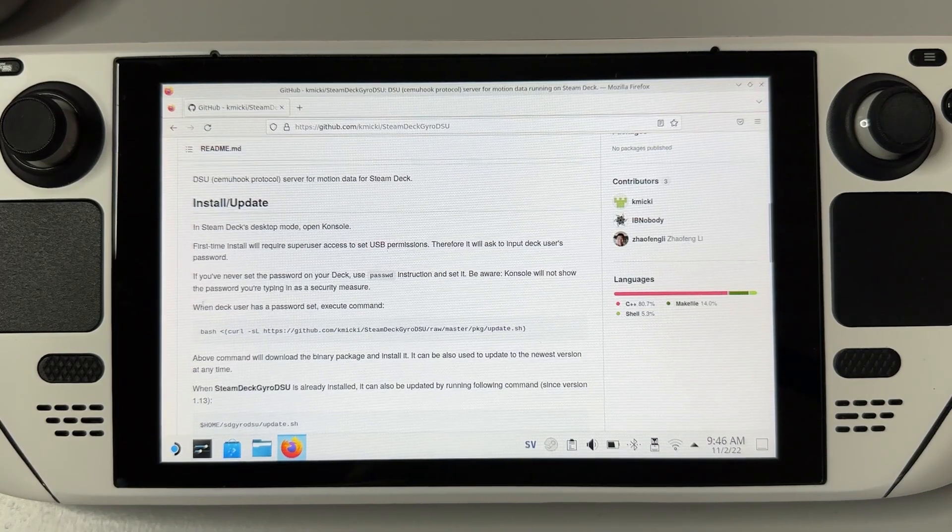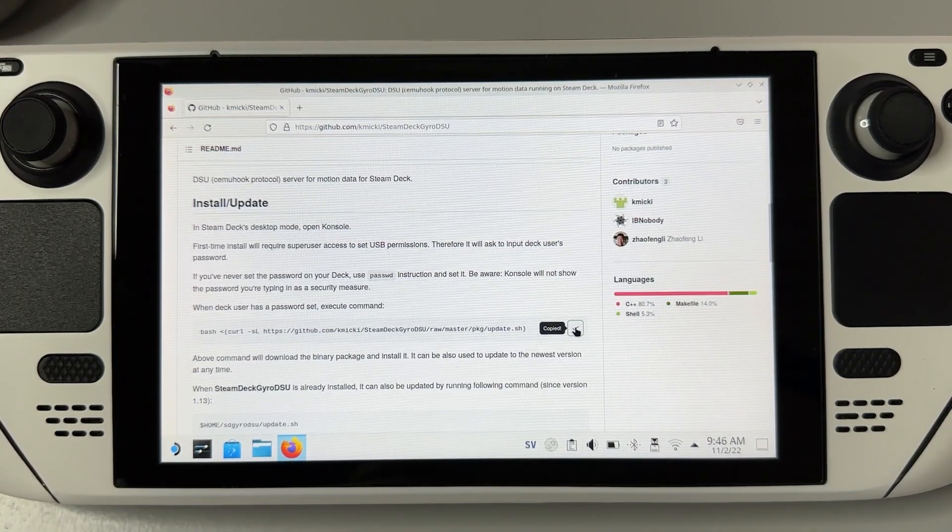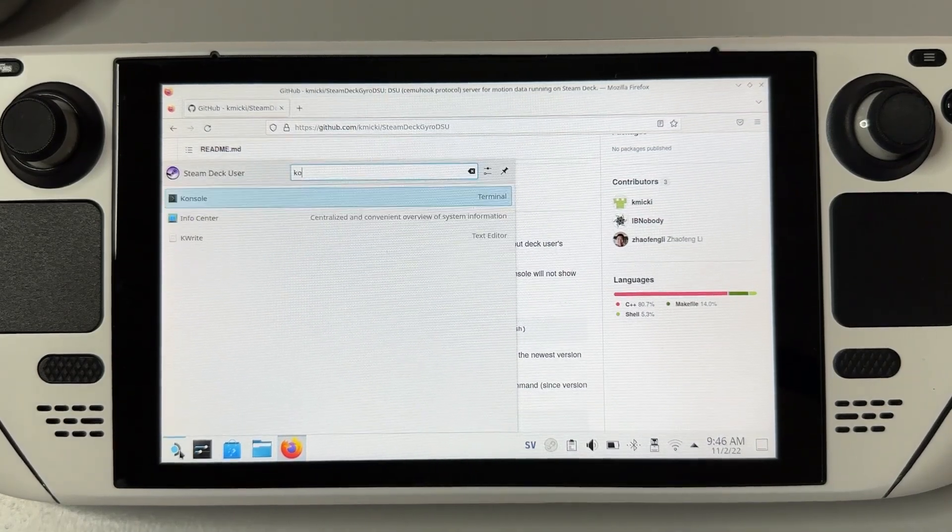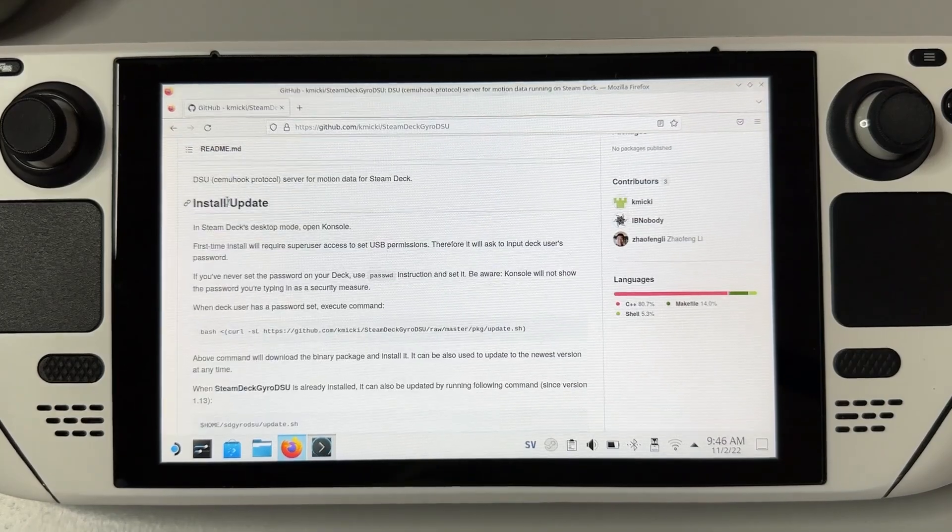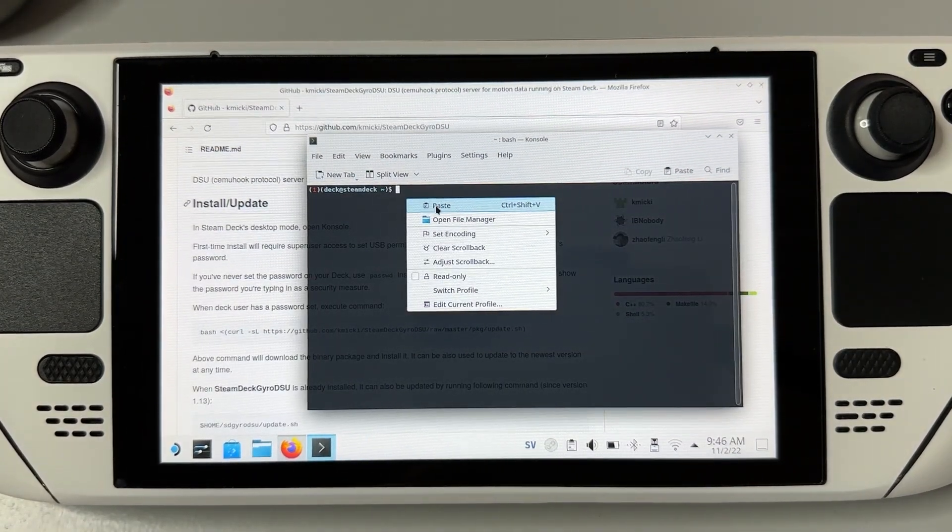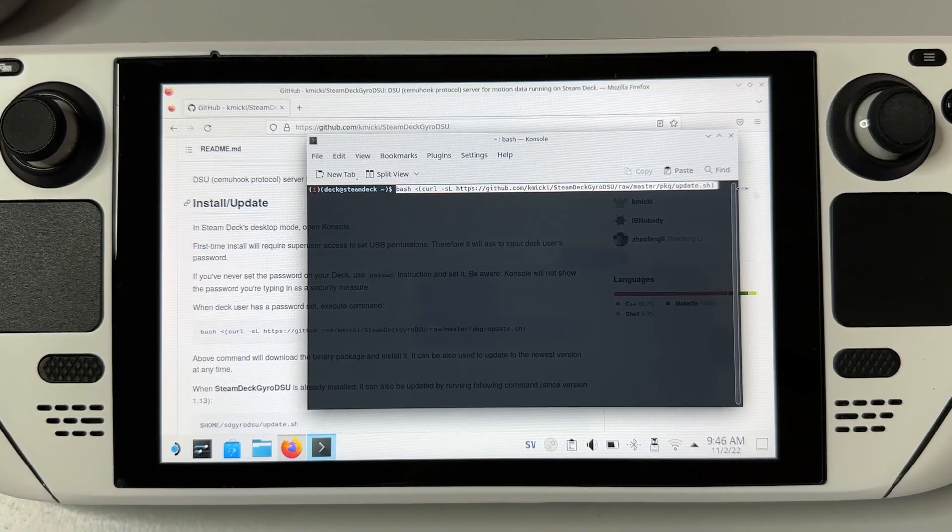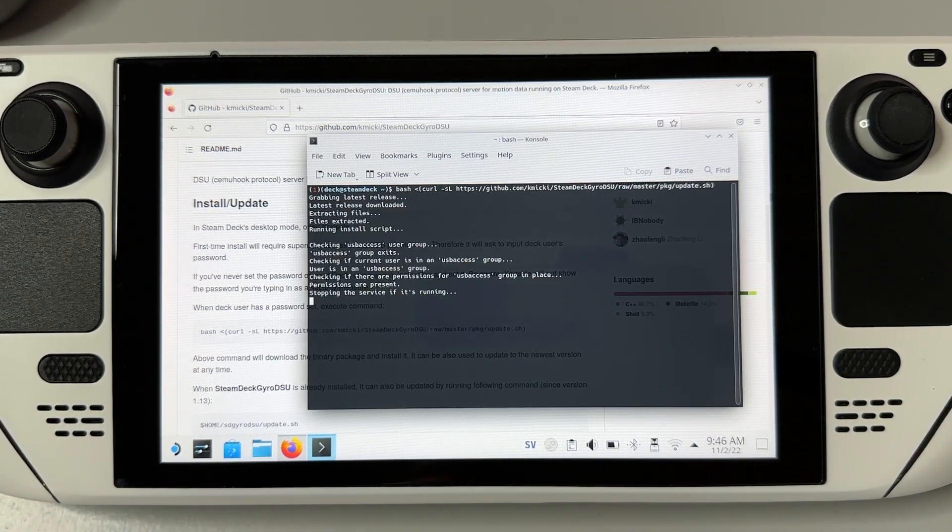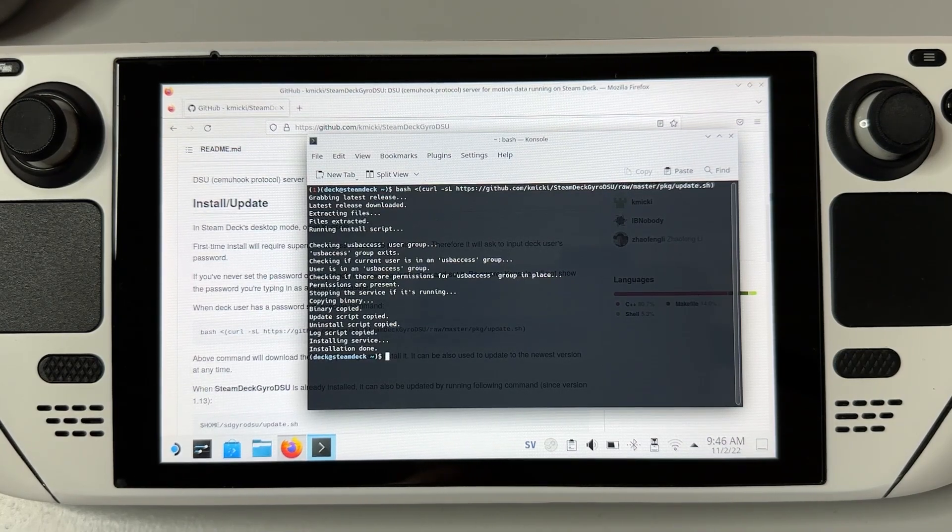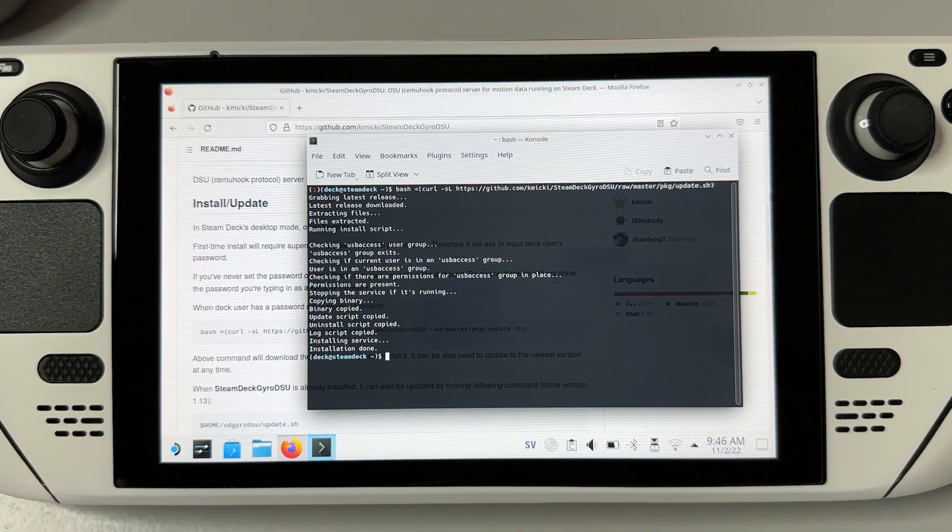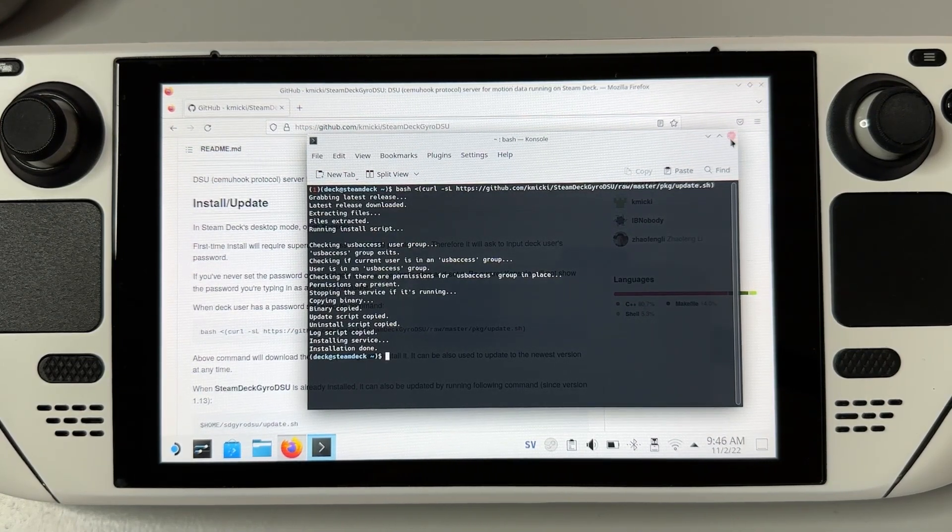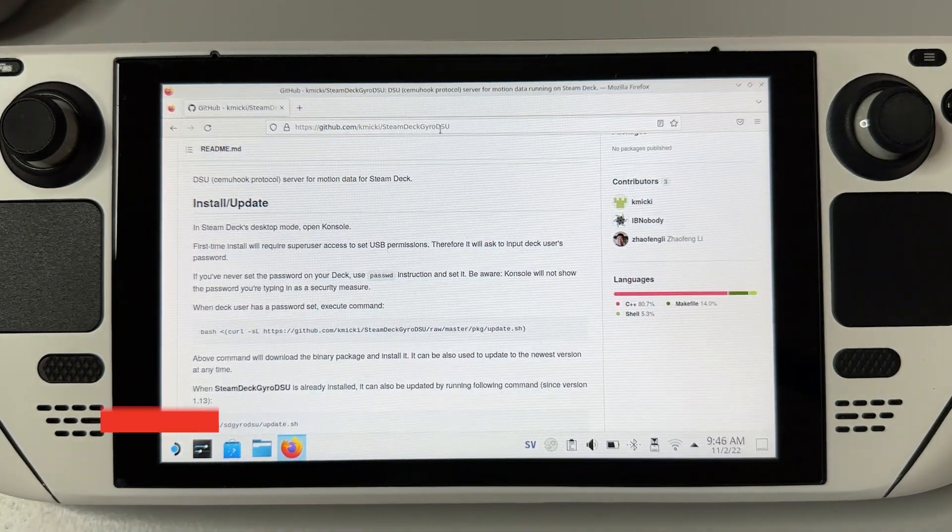Now that we have set a super user password, it's time to download the binary package. Copy the command line by clicking the two squares to the right and open up console. Right click and paste the line, click enter, and the download and installation process will begin. If you haven't done this before, the installation will probably restart your Steam Deck into gaming mode, and if it does, just let it reboot and head back into desktop mode to finish the setup. Since I have done this before, it will just say that the installation is complete. Now close down console.